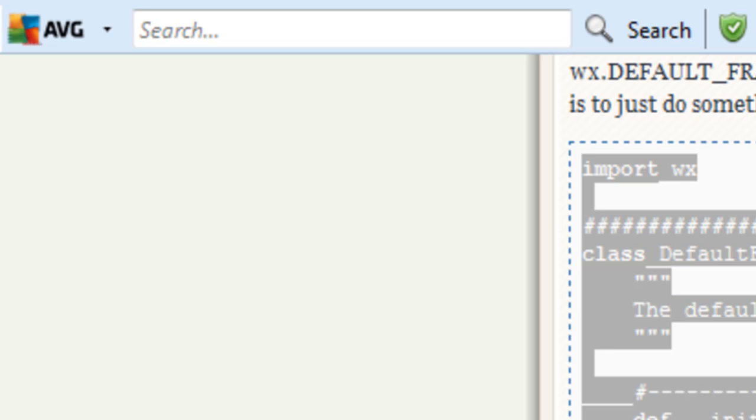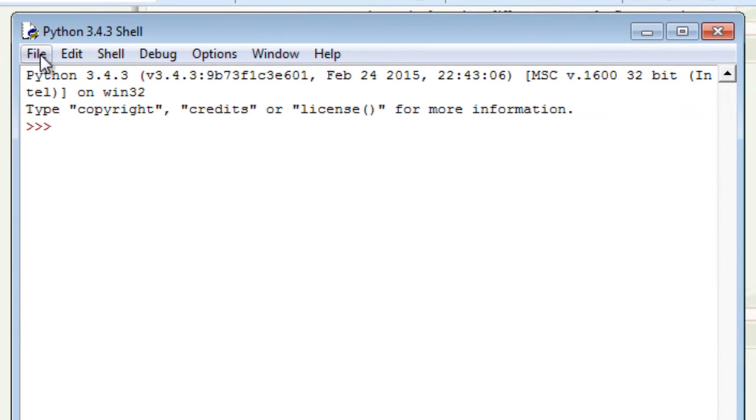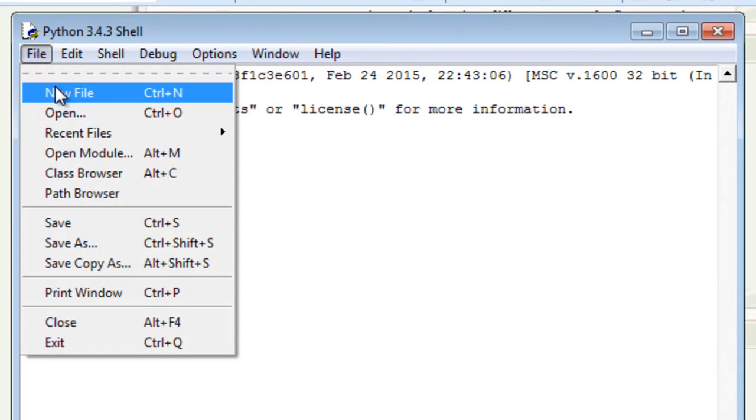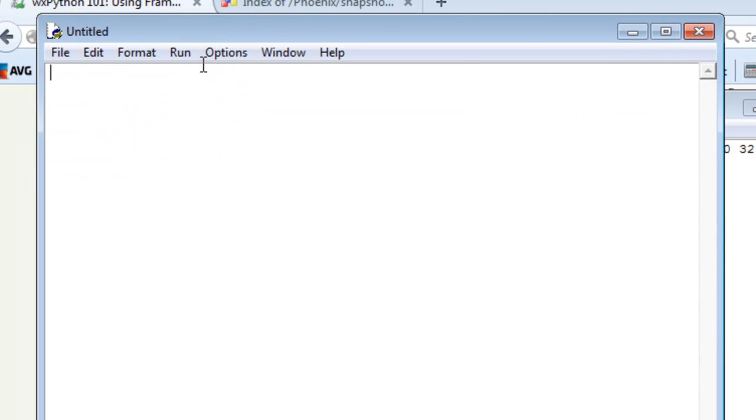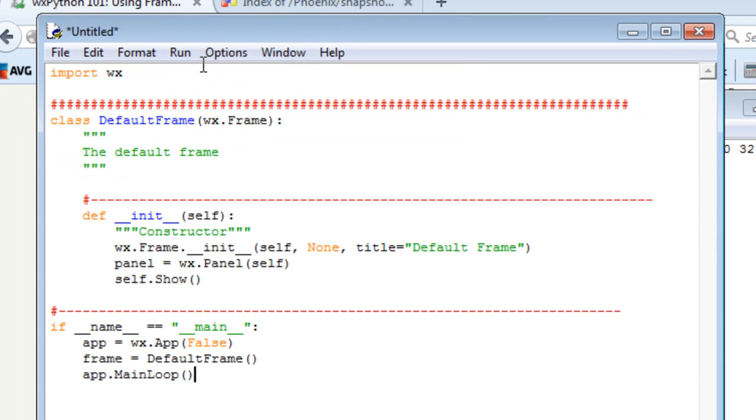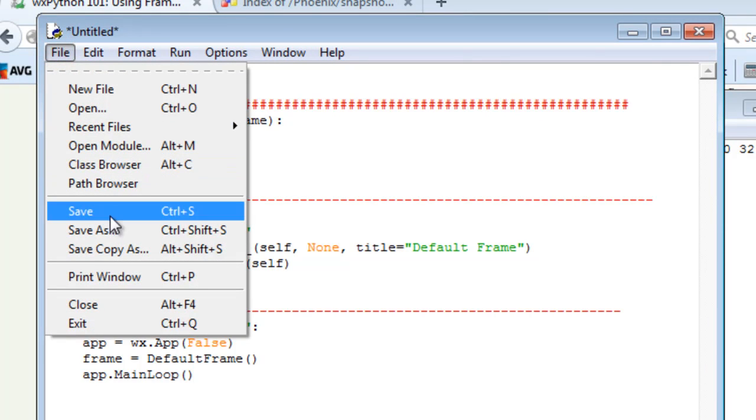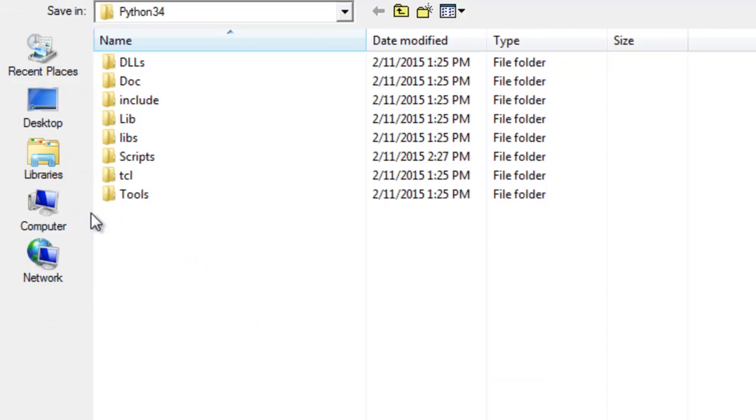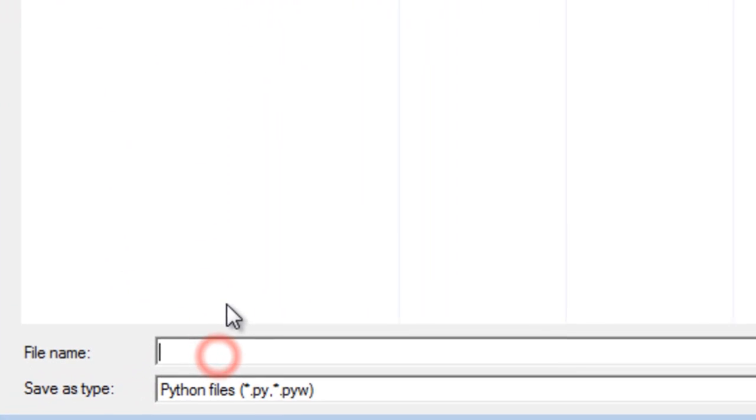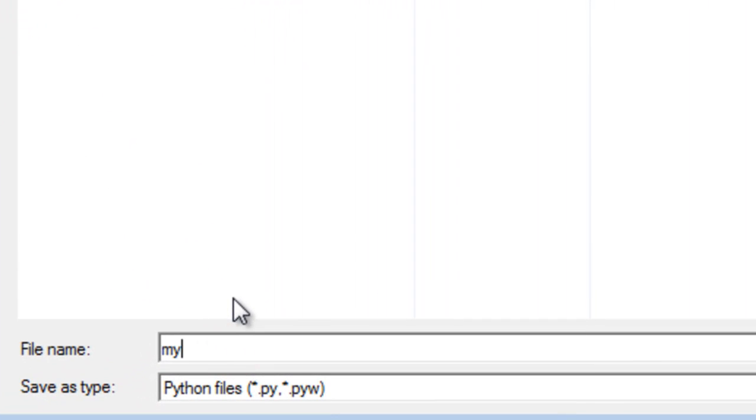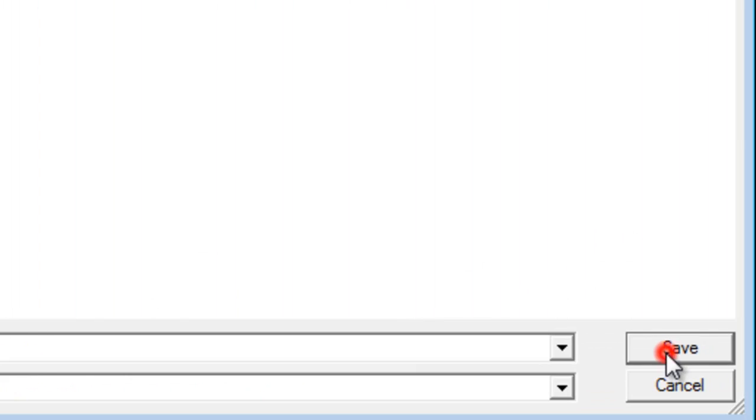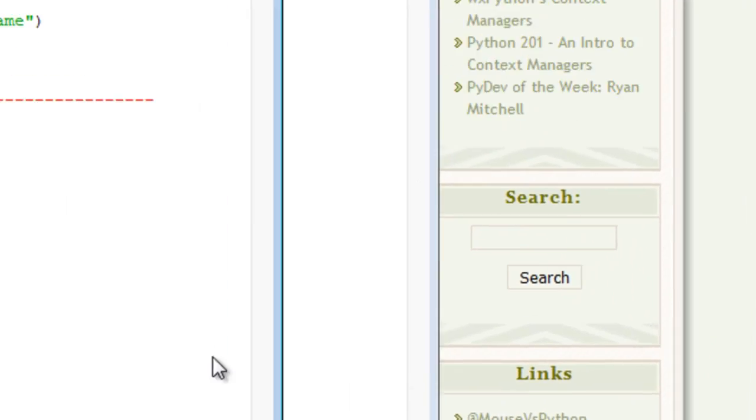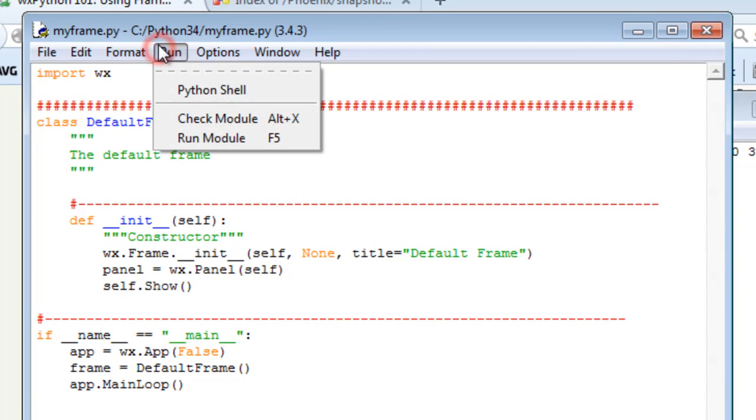Now I open a new file—I'm creating a script—and then I will save that. I'll save it as 'myframe.py.' Click Save. Now up here, run the module—F5. If you press function key number 5, see if it runs.